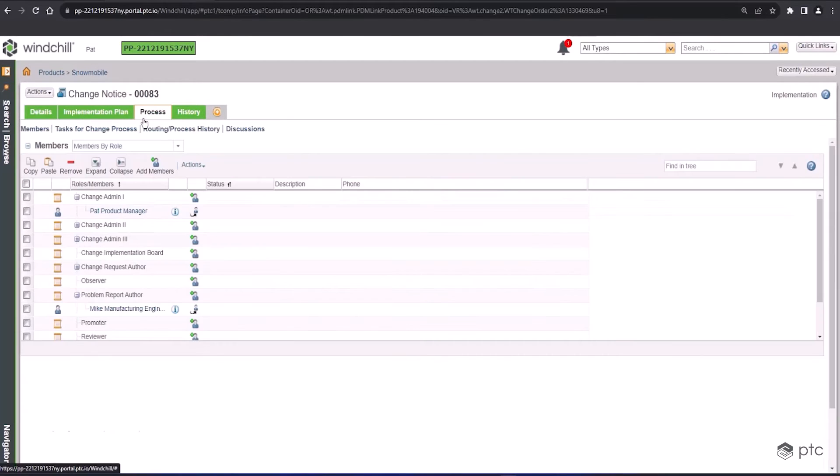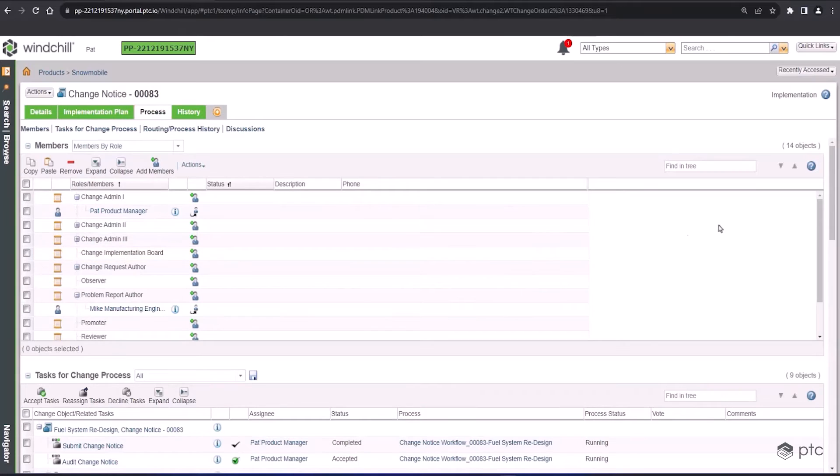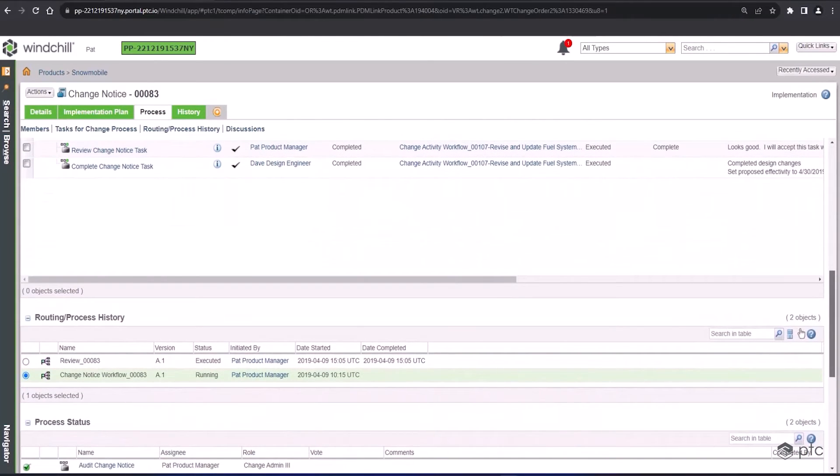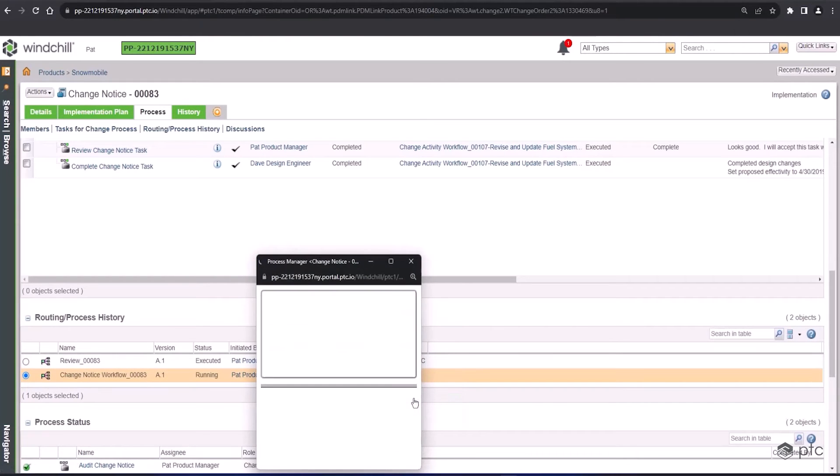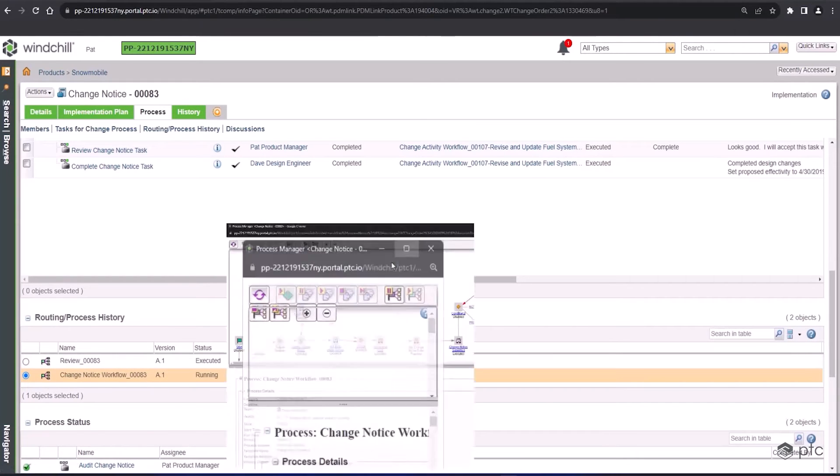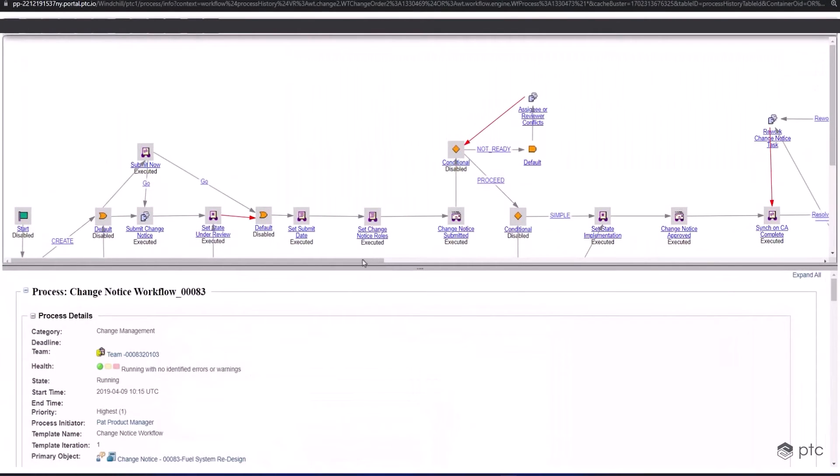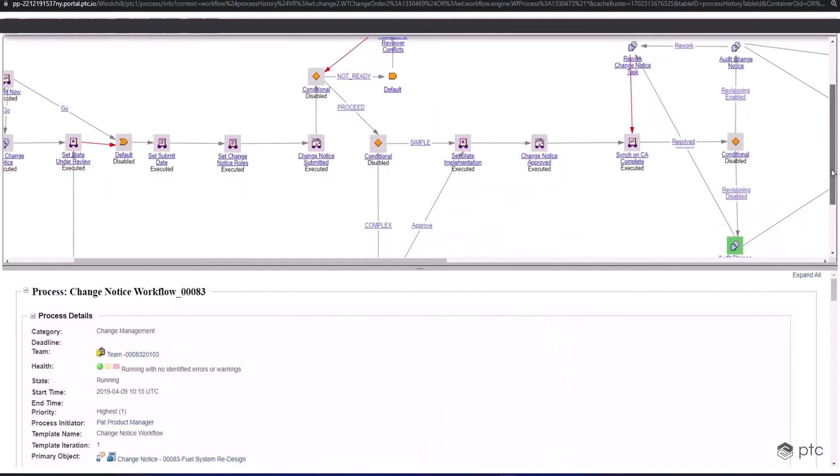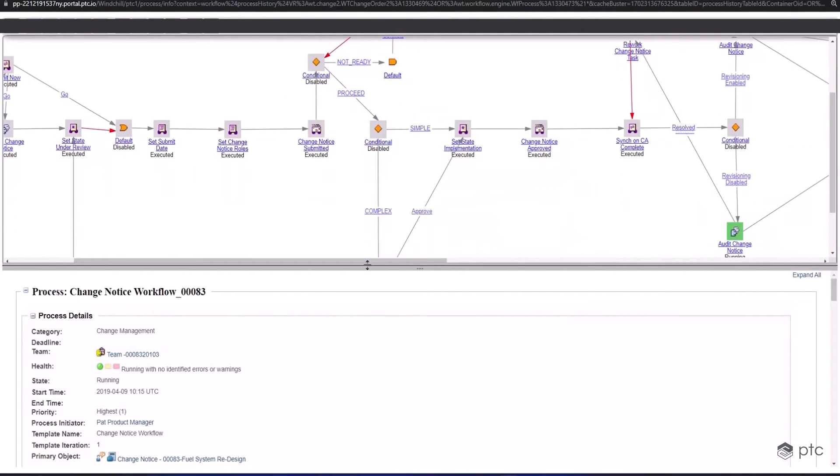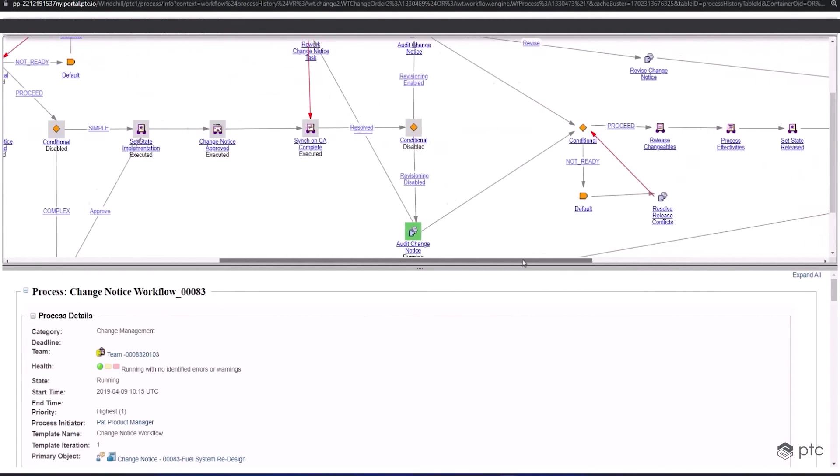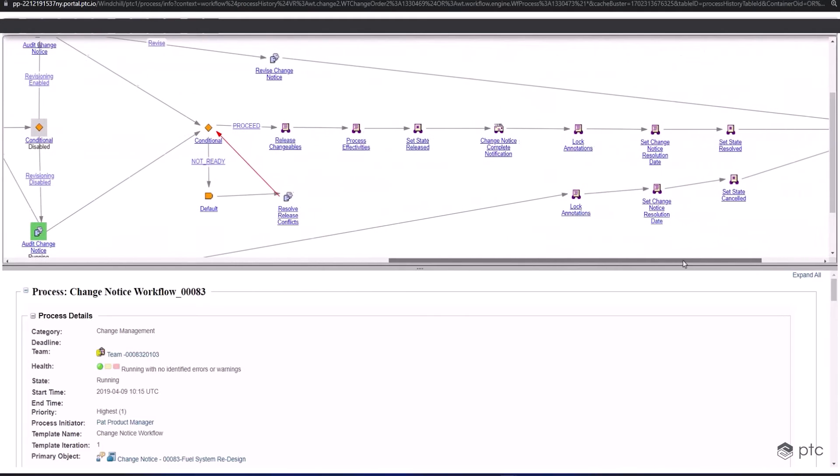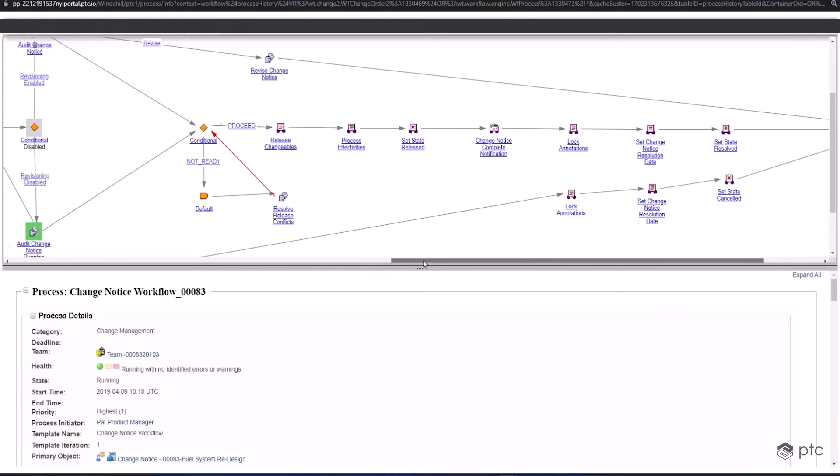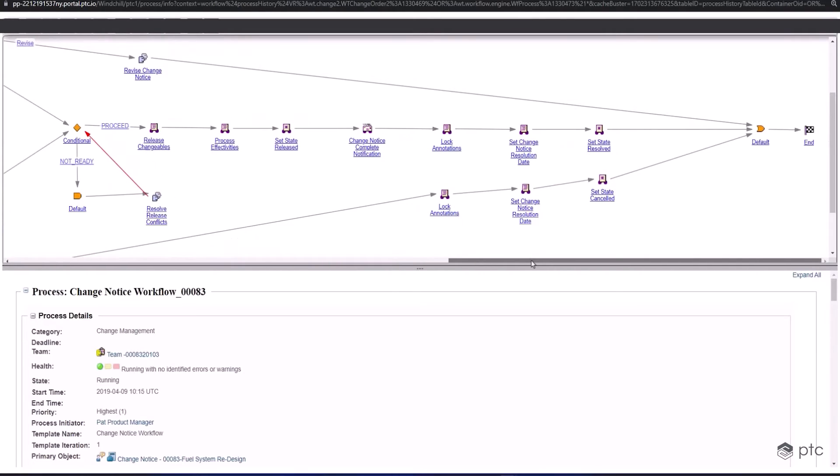If I go to the process tab, this information is going to look pretty similar to what we've seen before. The users might be a little bit different, but what we want to show here is in the routing and process history, we can look at the change notice workflow at a high level. Each change object can have its own unique workflow, and these workflows are utilizing the out-of-the-box workflow templates that Windchill provides. We can see all the different objects, the different conditionals and deliverables, and if you look at the bottom left, you'll see a little green box which represents our progress in this change process.